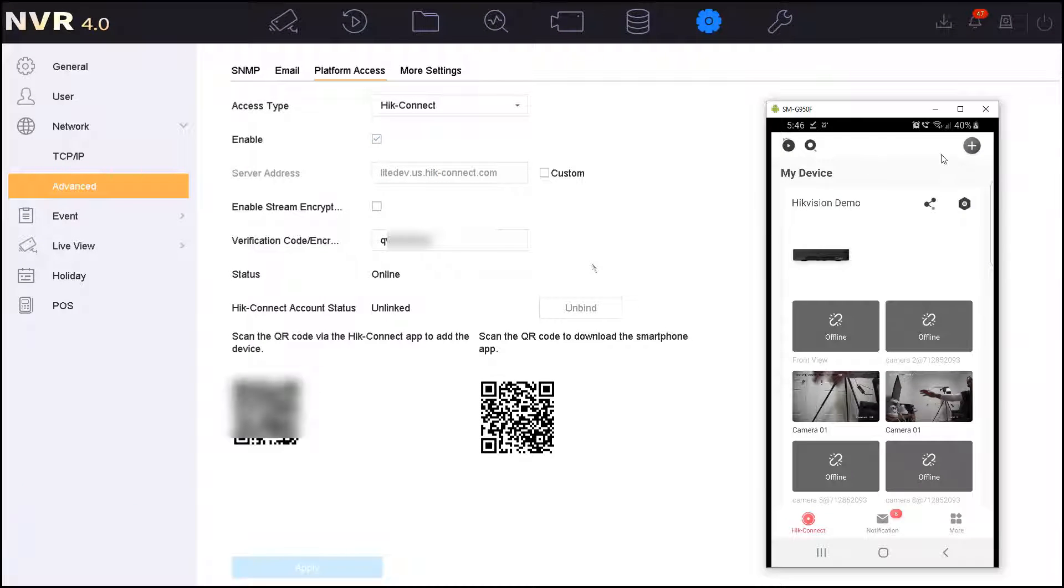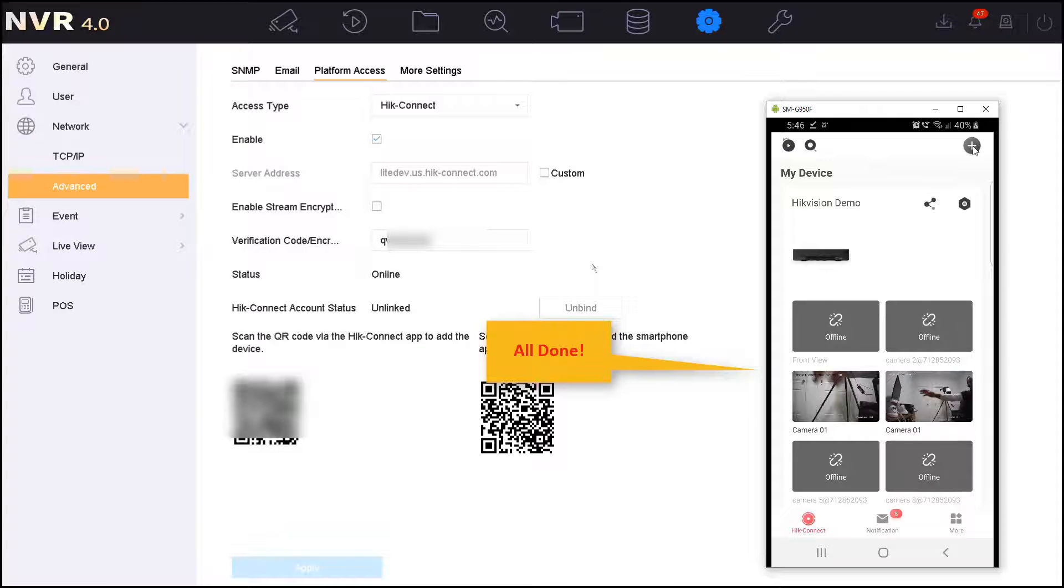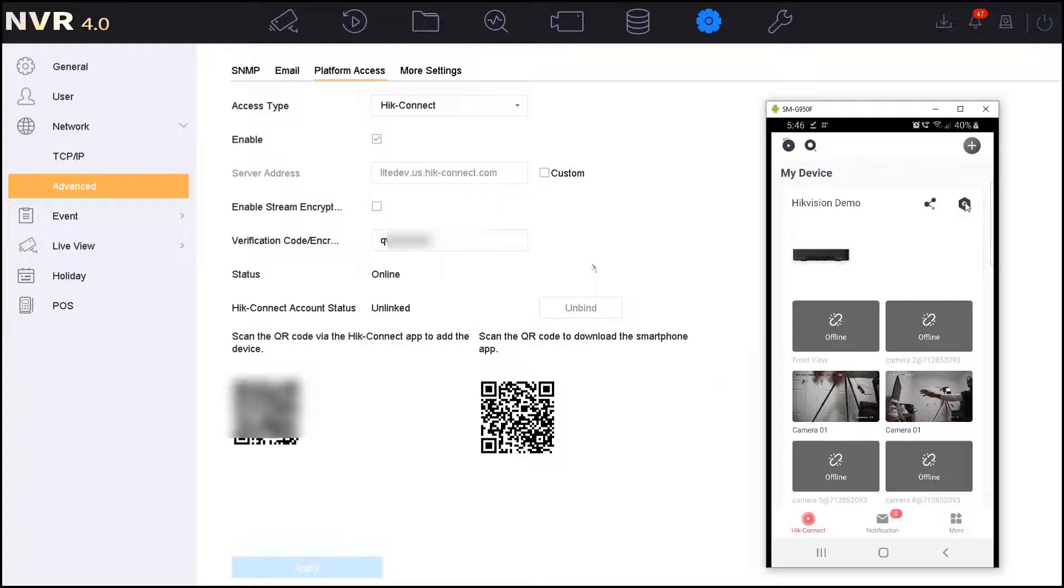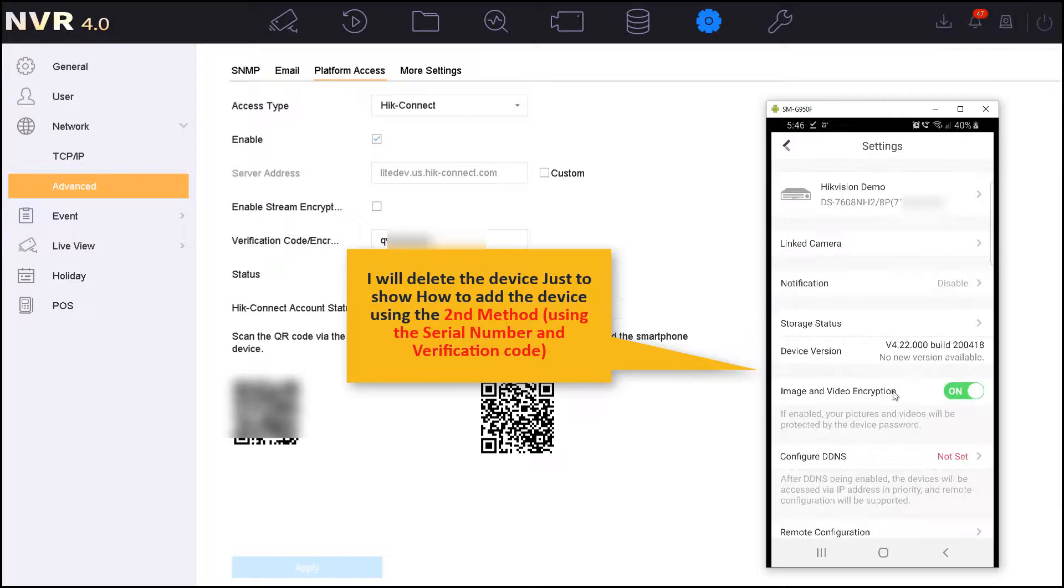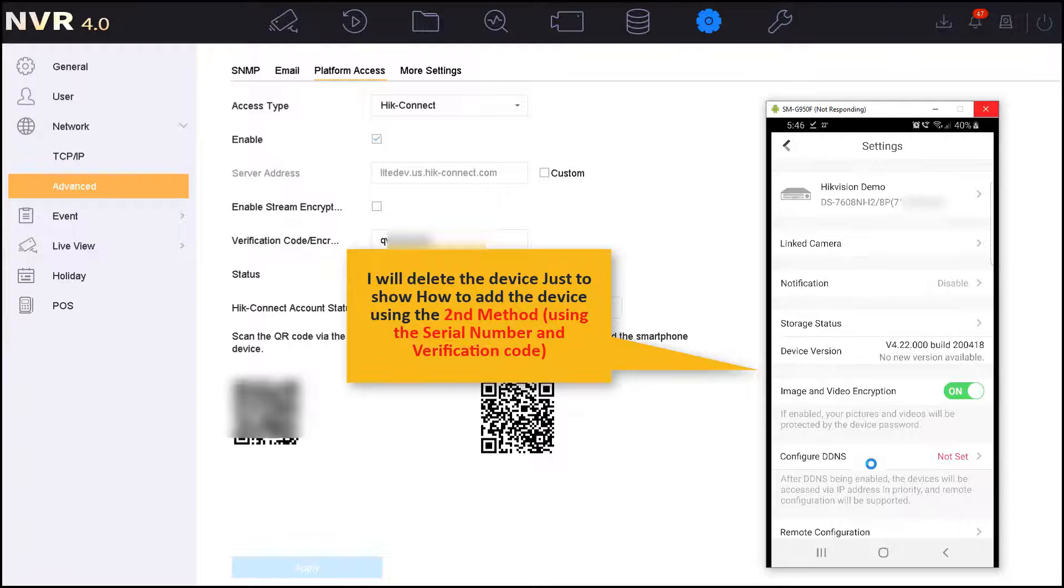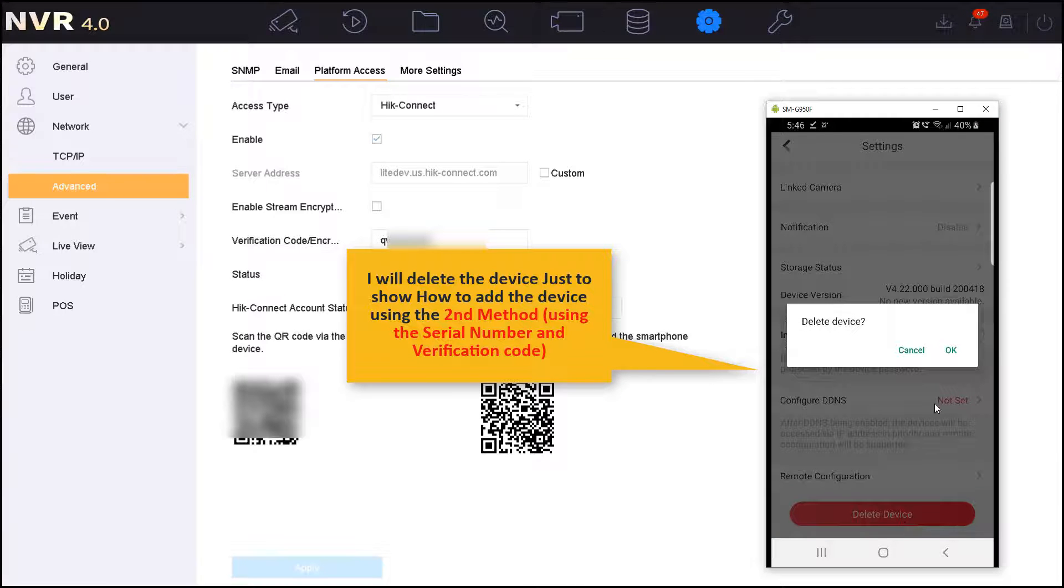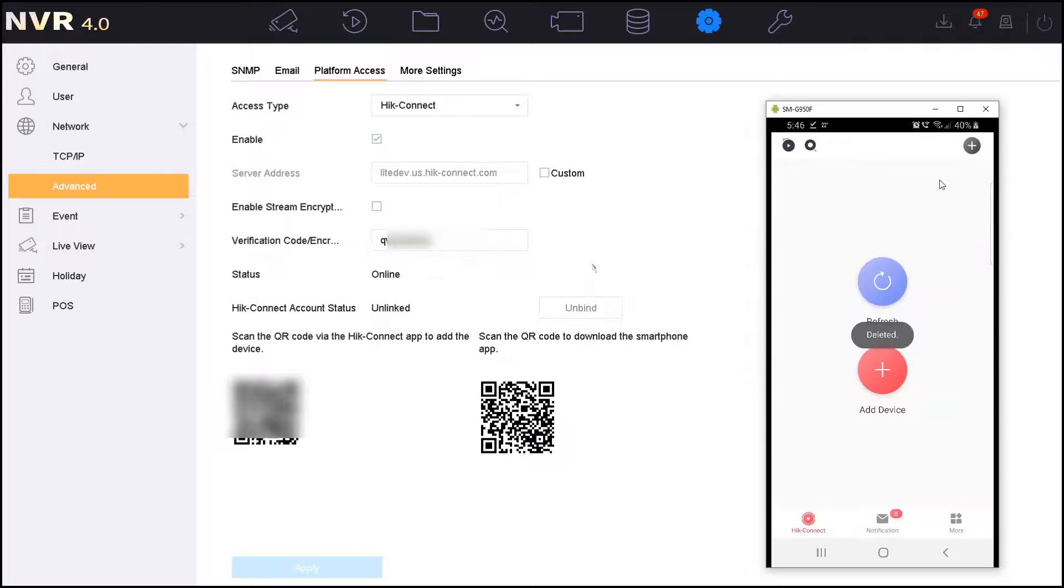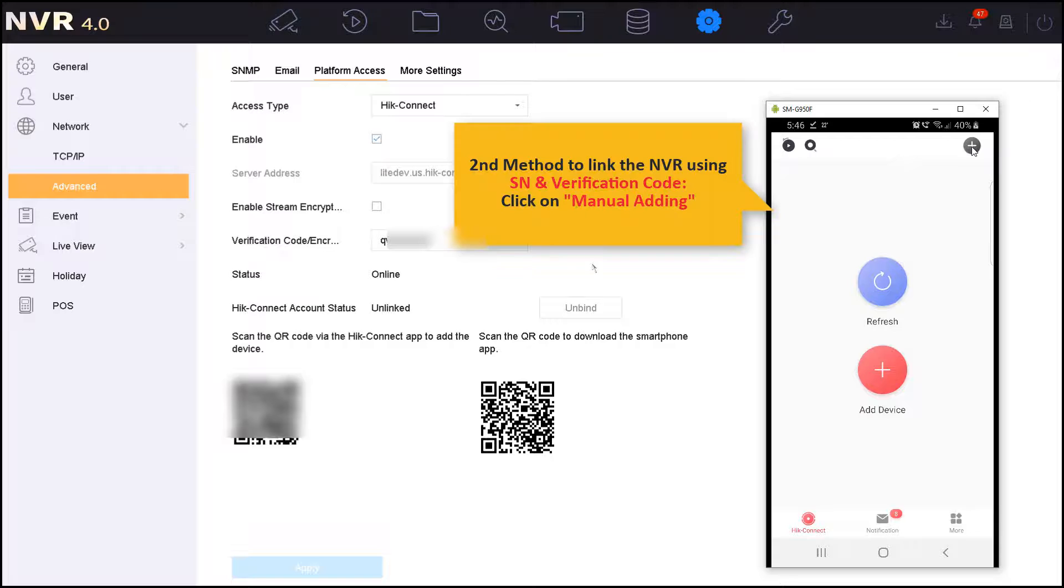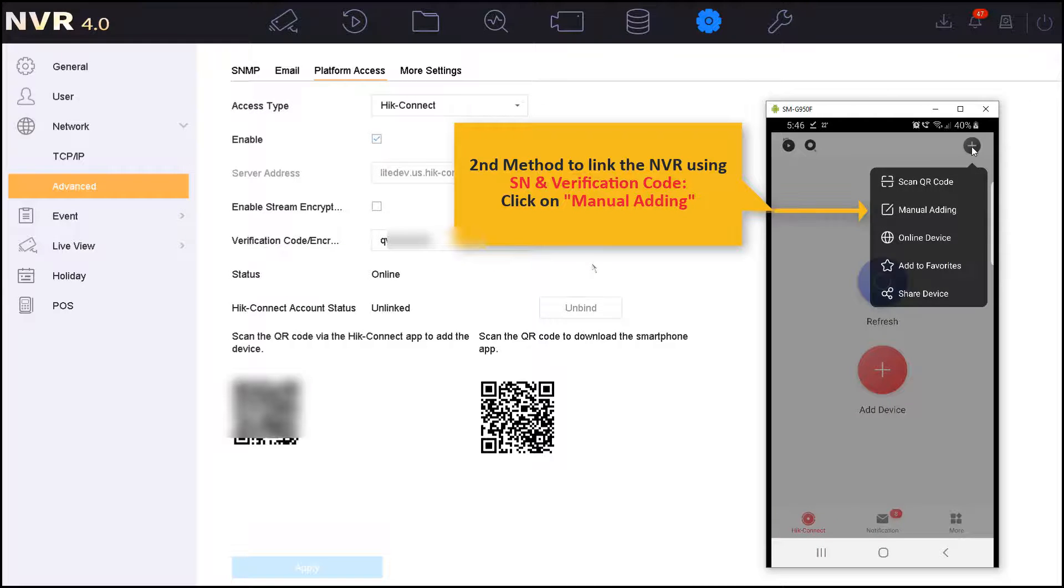Now it's all done and I can view the devices from my HiConnect account. Since I already added the device using the QR code, I will have to delete the device to be able to show you how to add the device using the serial number. I will click on the device settings, then I will scroll down to delete the device. As you can see, the device has been deleted. Now I will press again on the top right hand side plus icon and I will start to add the device using the manual adding method.